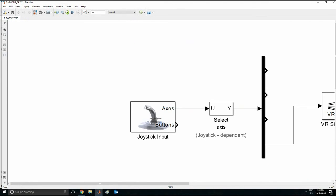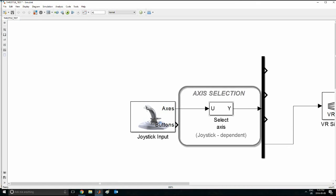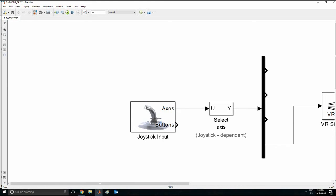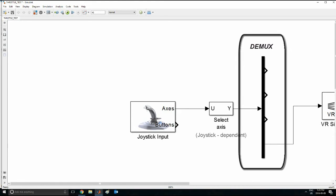The next thing you want to do is take the axis selector. So what this does is select the axis, as I said before, the yaw, pitch and roll, or you can also select all of them and then use a demux block to break it up.